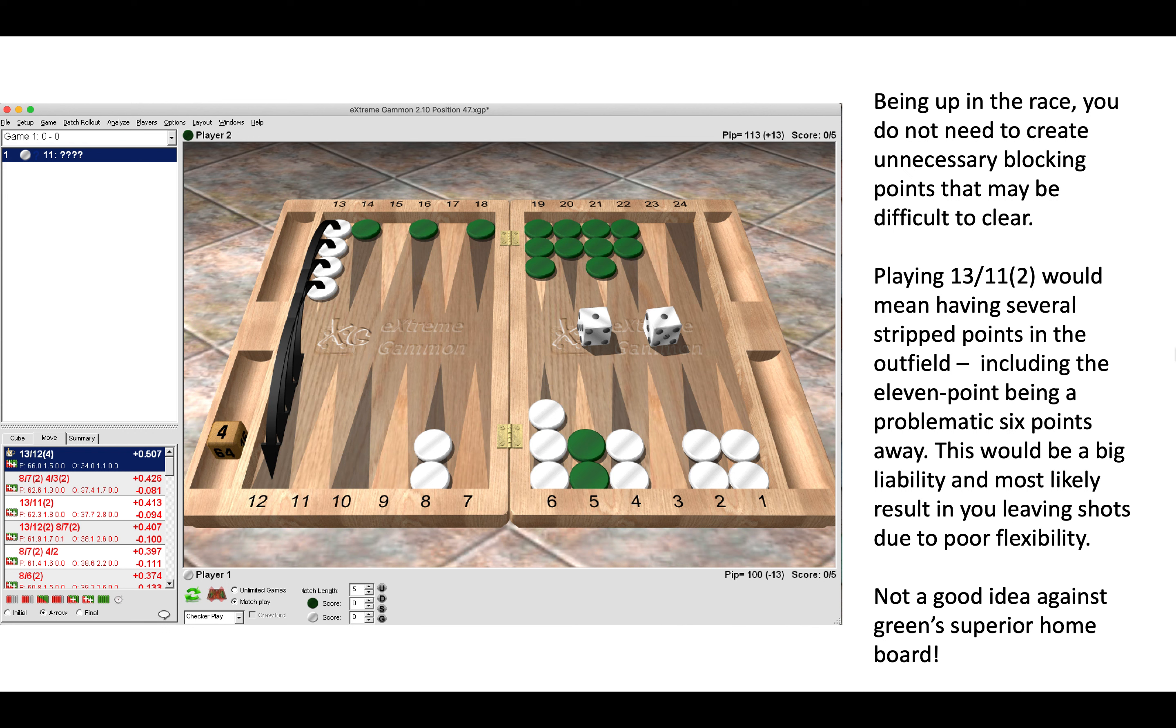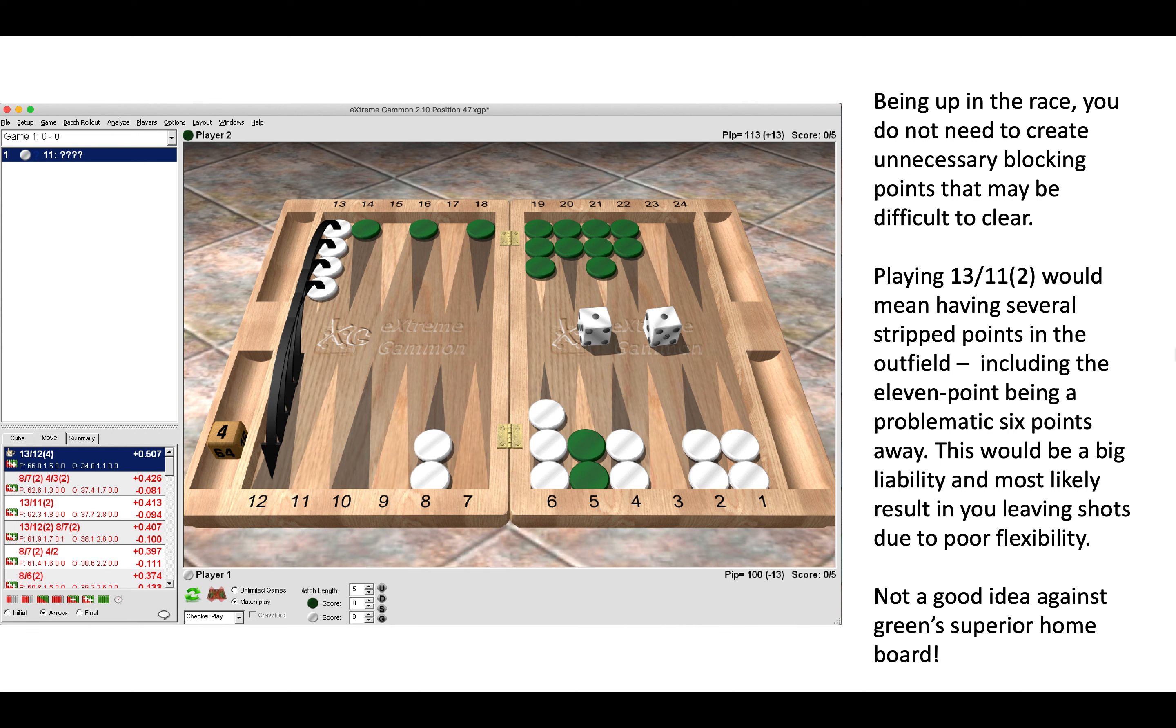Playing 13-11 twice would mean having several stripped points in the outfield with only two checkers on each, including the 11 point being a problematic six points away. These TMPs—too many points—would be a big liability and most likely result in you leaving shots on a subsequent roll due to poor flexibility of the stripped points. Not a good idea against Green's superior home board. Simply play them all down to the 12 point.